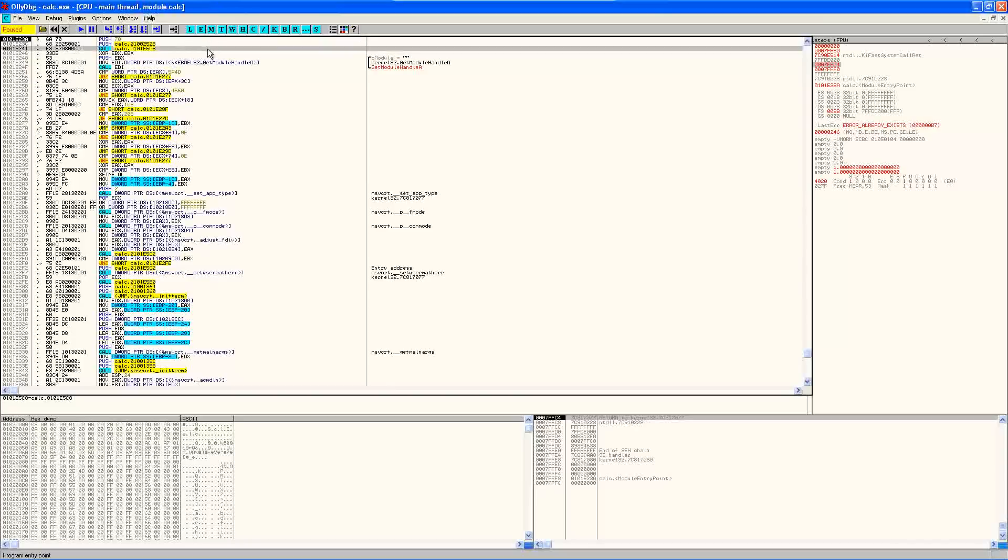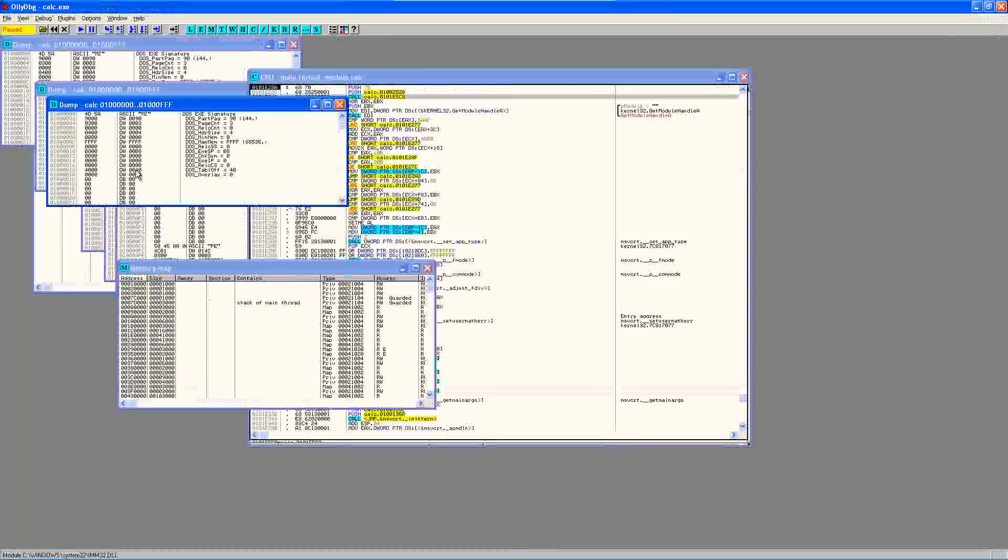So the first thing we need to do is find out where the IAT is. And we can do that by looking at the PE header. So let's go ahead and take a peek.